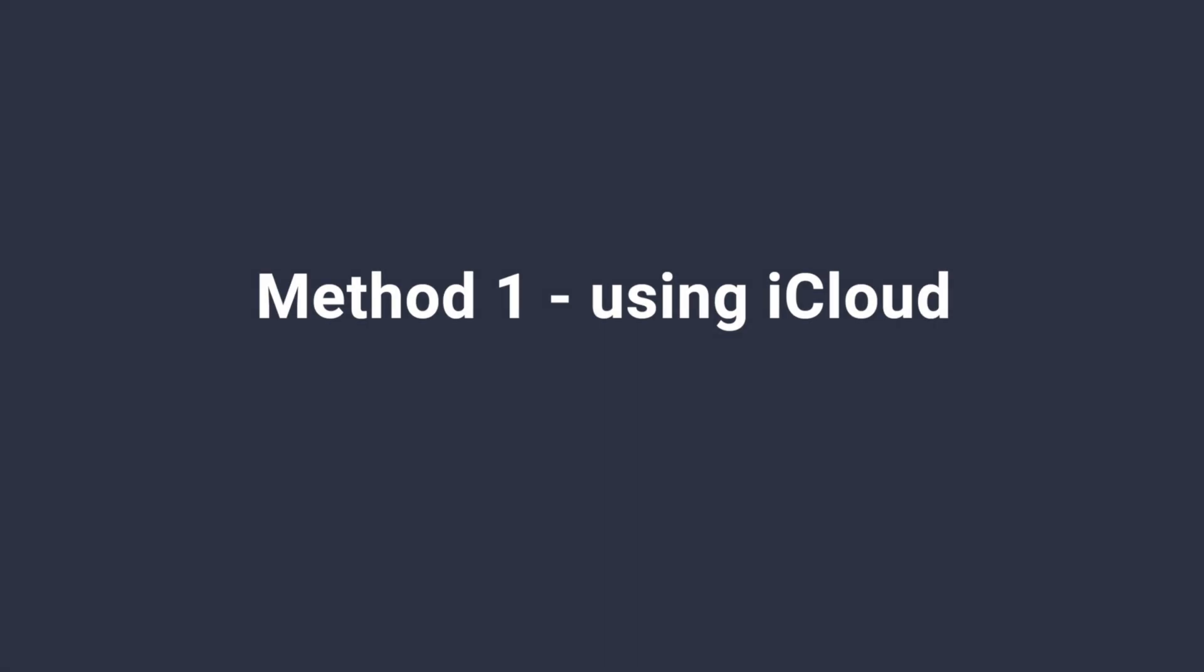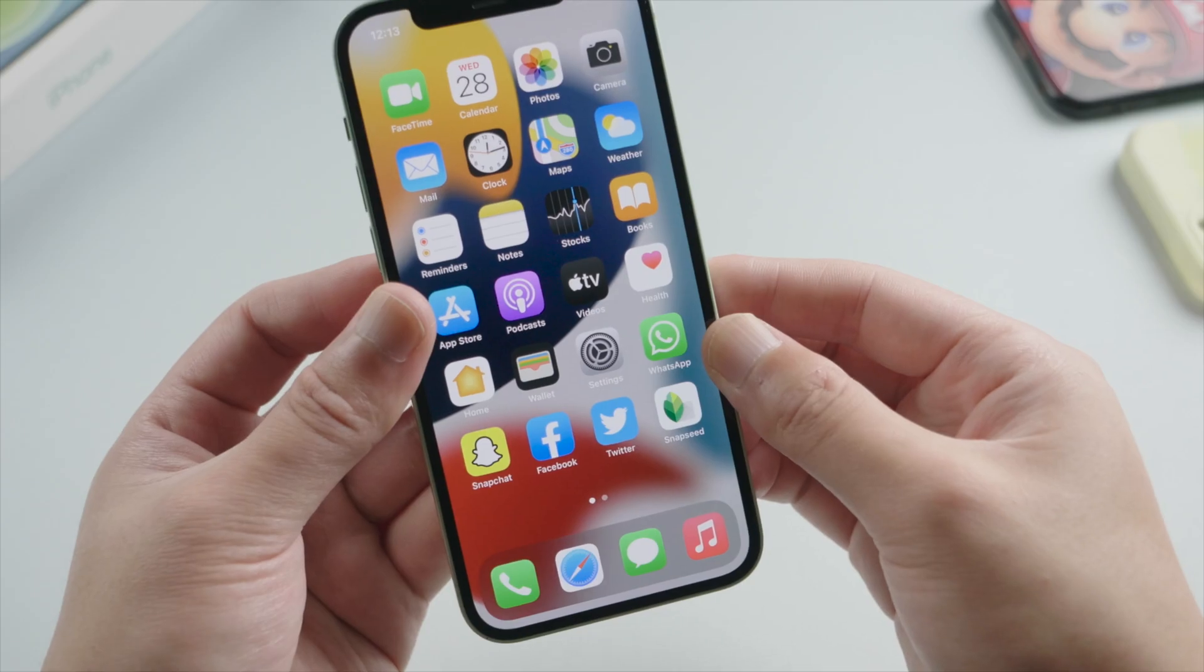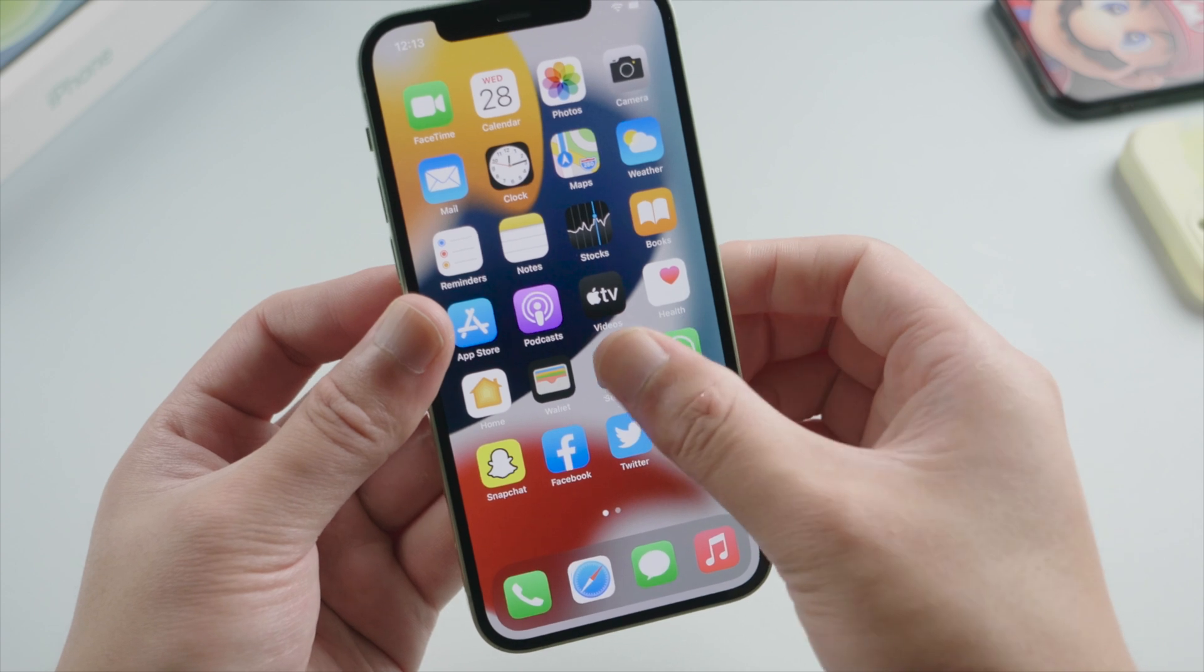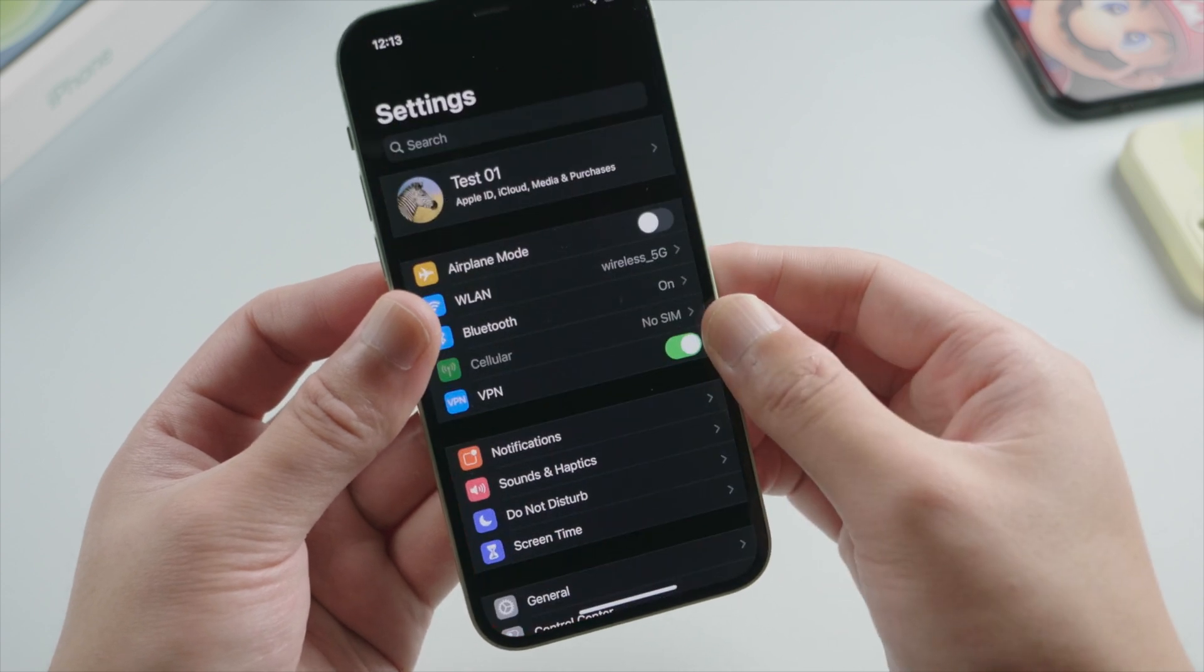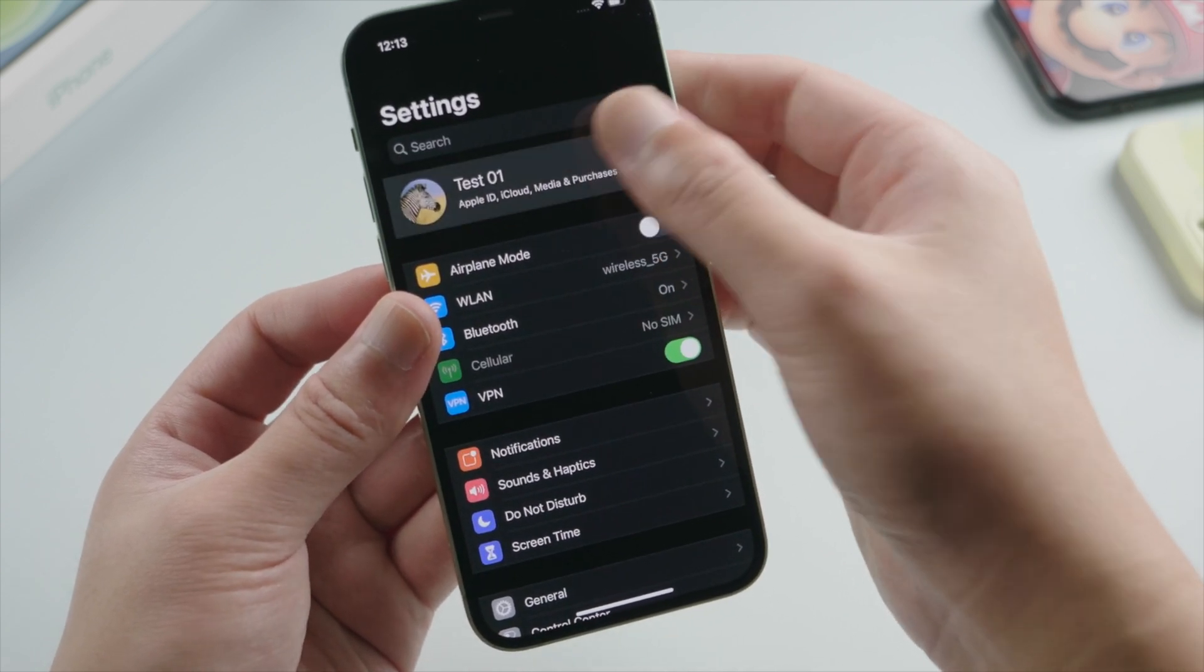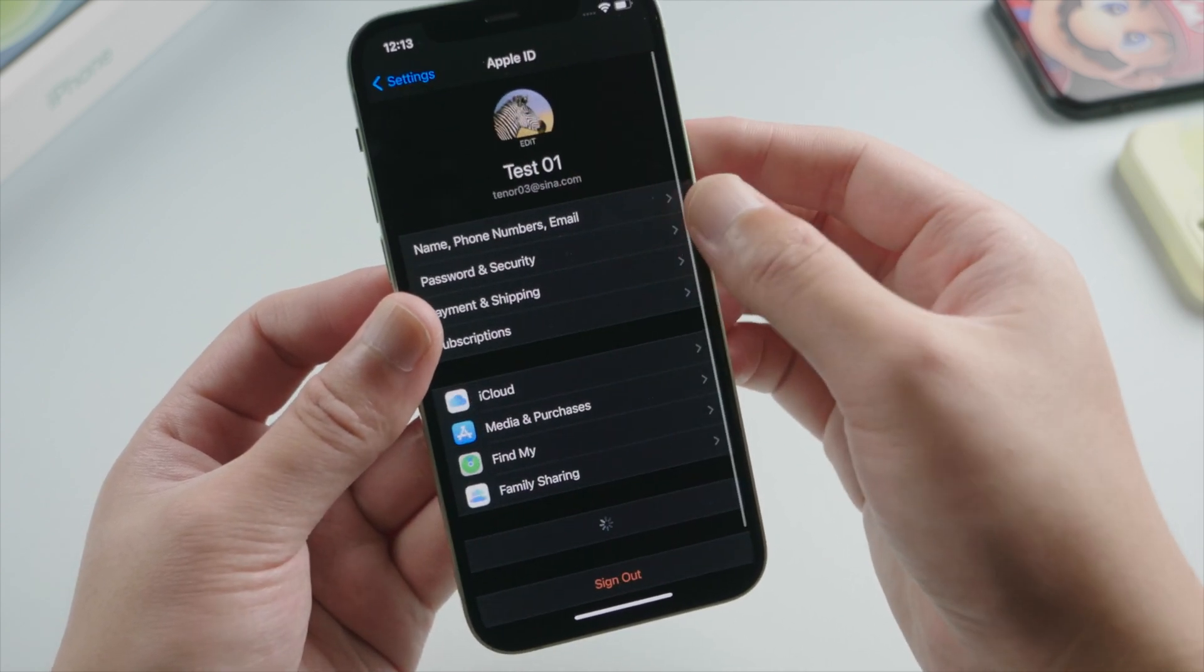We'll start with iCloud, no computer required for this one. So the first thing we want to do is head to settings, your name, iCloud.